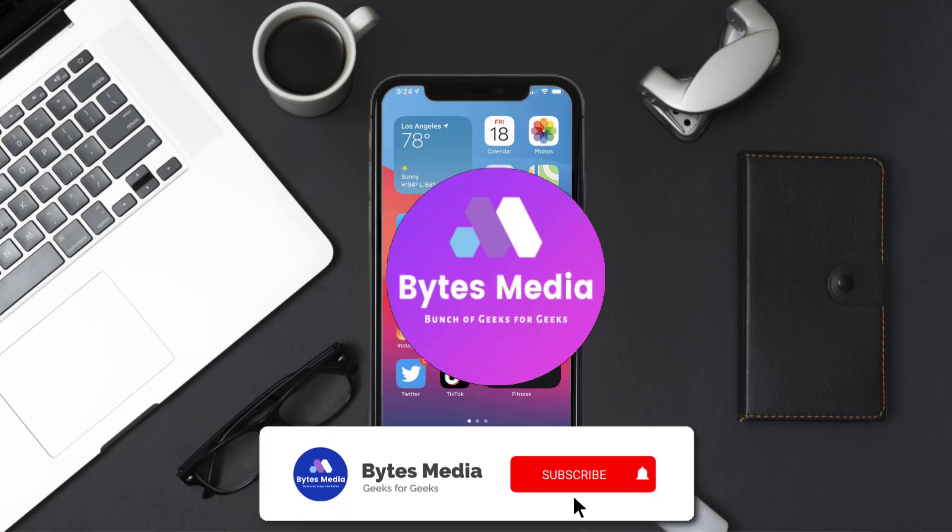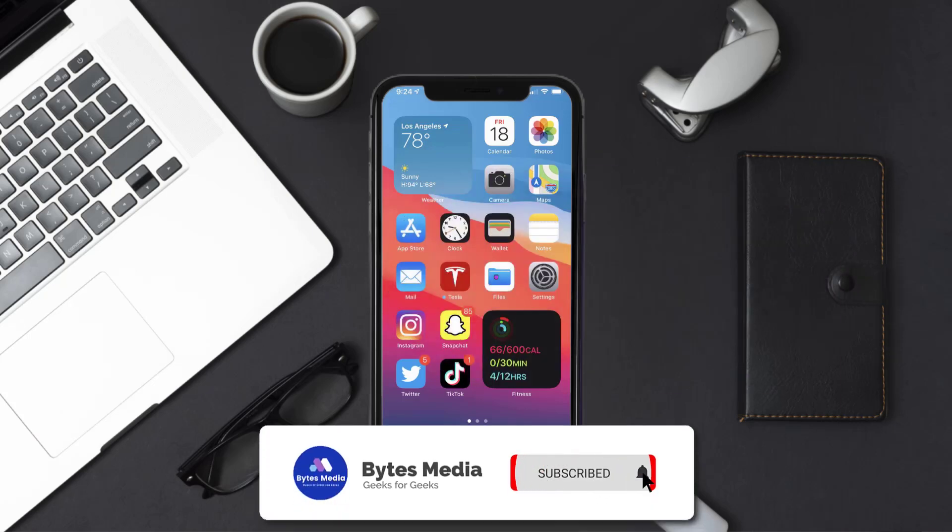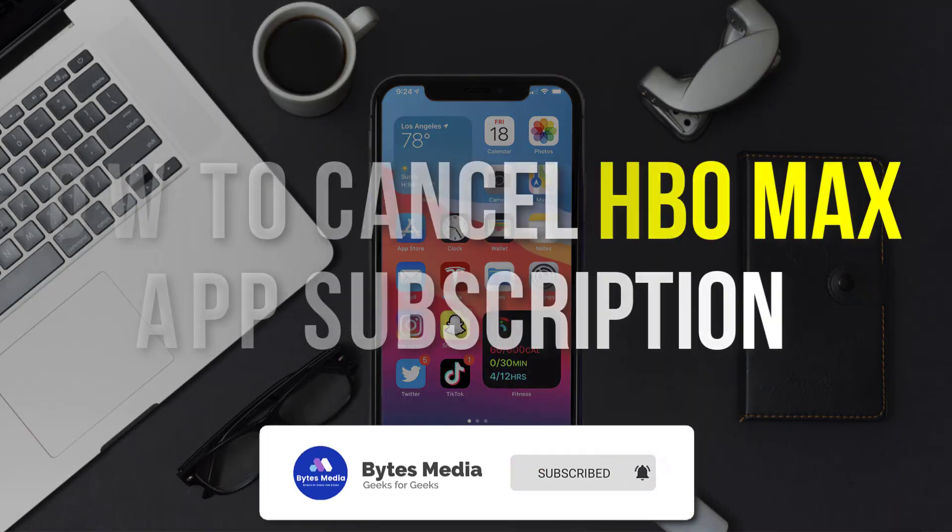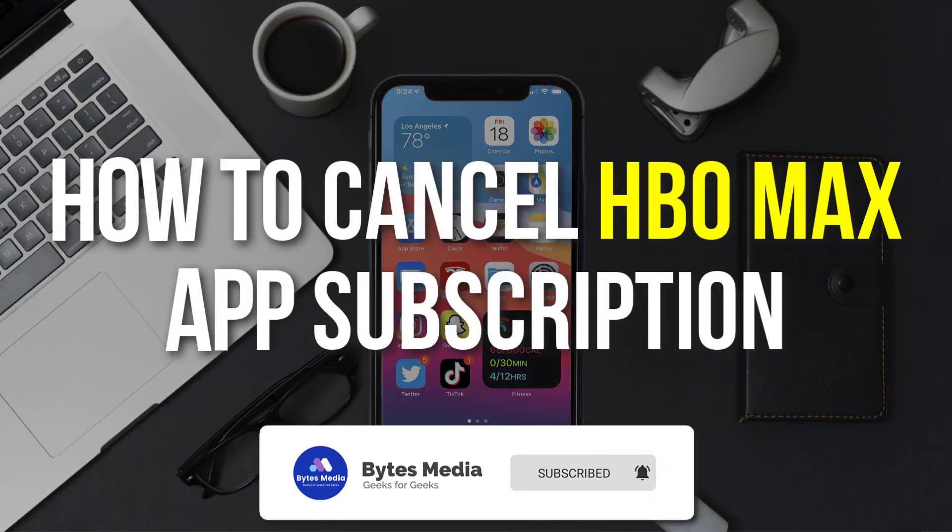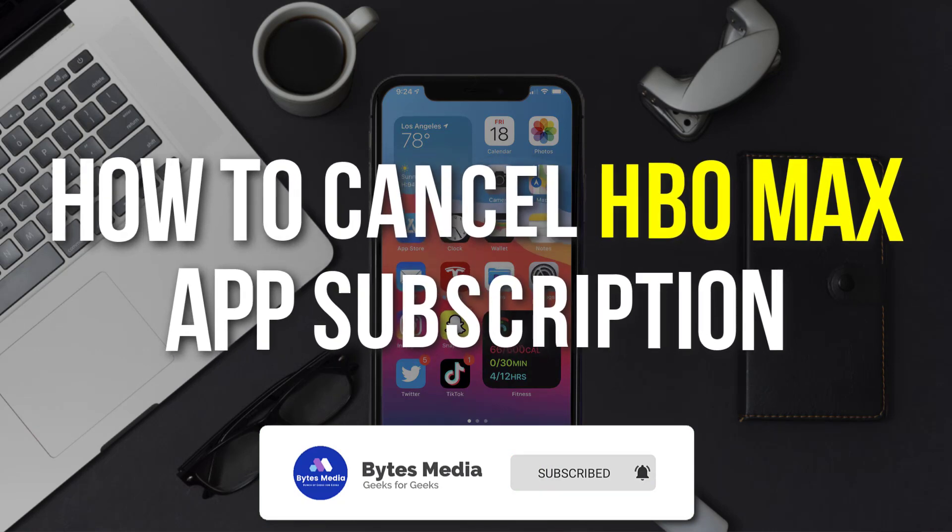Hey guys, I'm Anna and today I'm going to show you how to cancel your HBO Max app subscription.